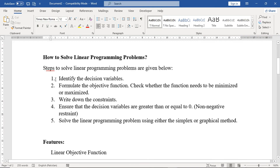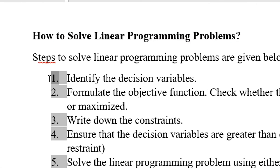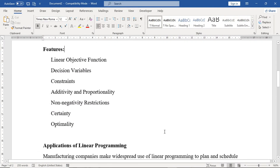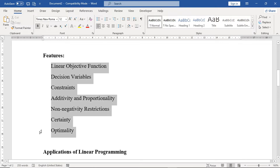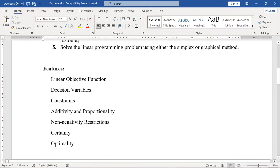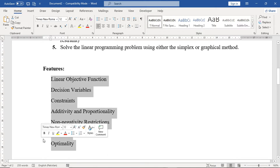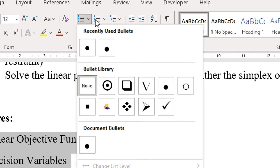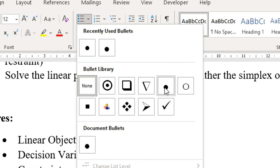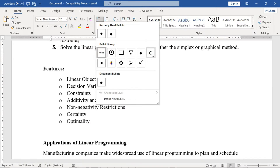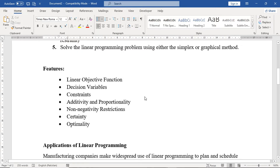The next point covers features. If you have features in your assignment, you have to write just one or two words with no detail, so you should use bullet points instead of numbering. In the paragraph group, select bullet points. There are different bullet point options, but the most preferably used is the dark bullet point. Give your content a bullet point and move further.